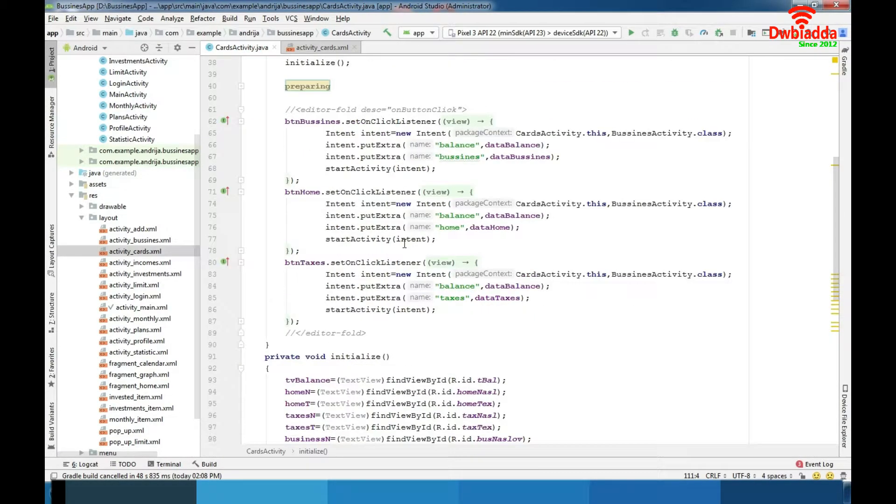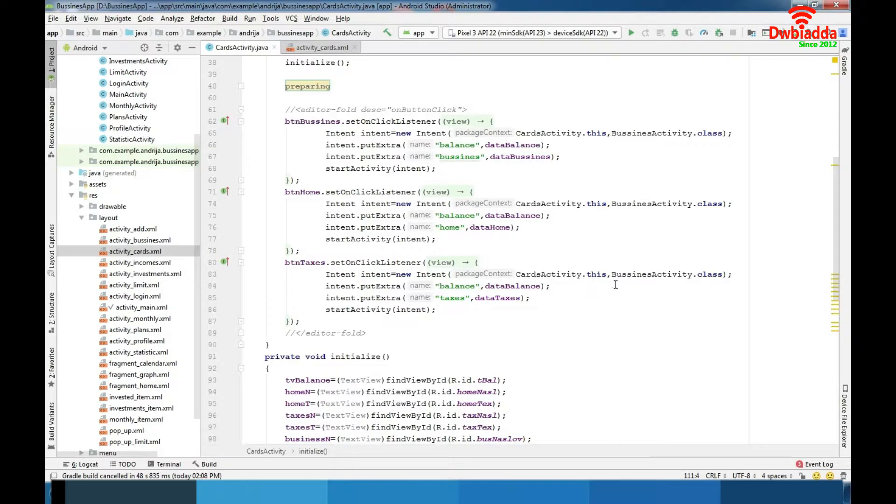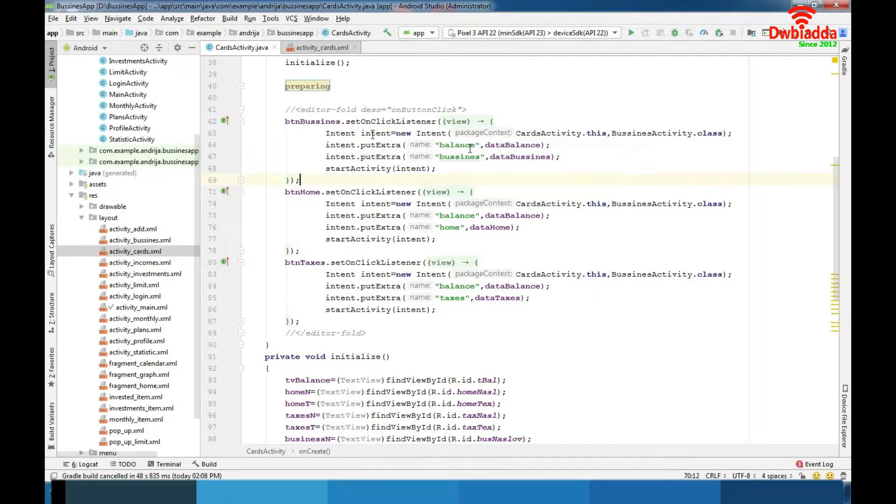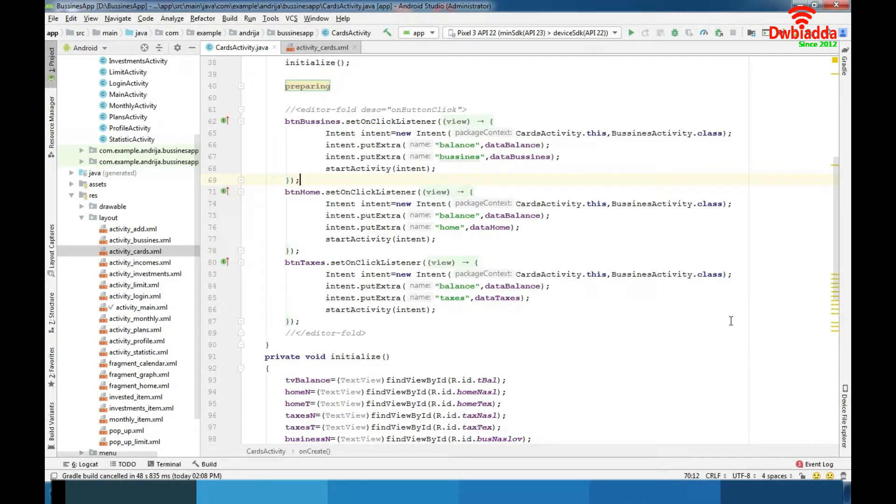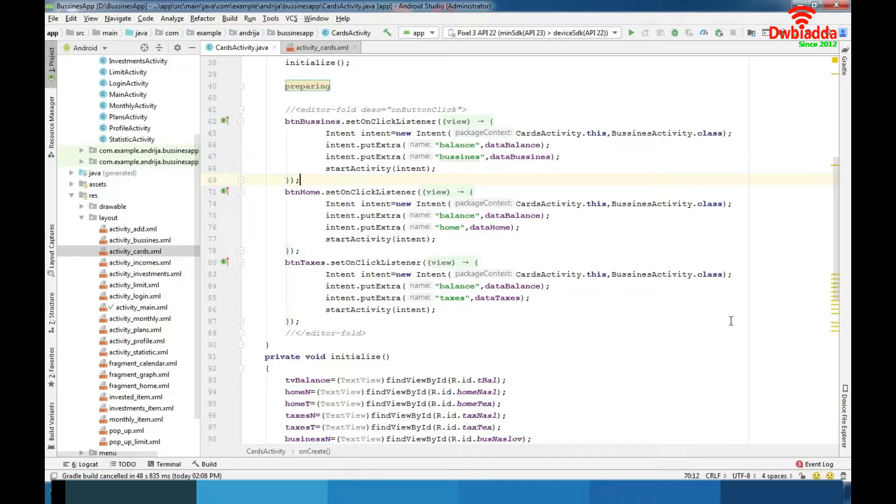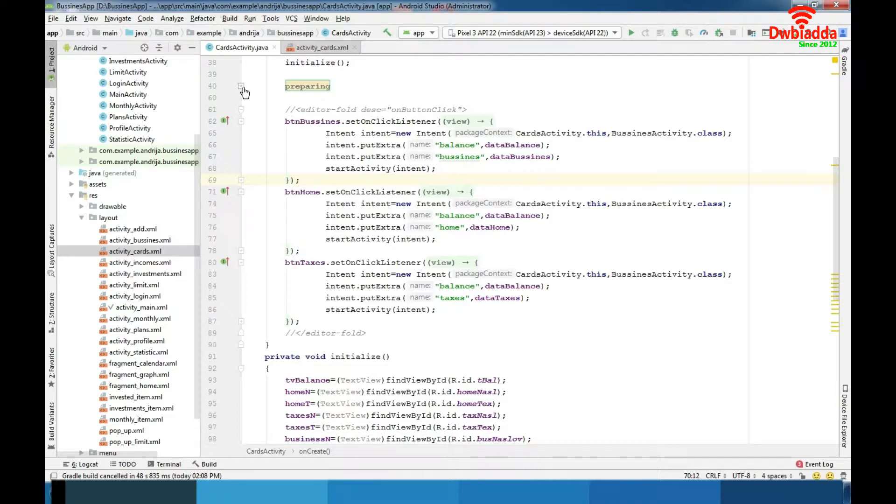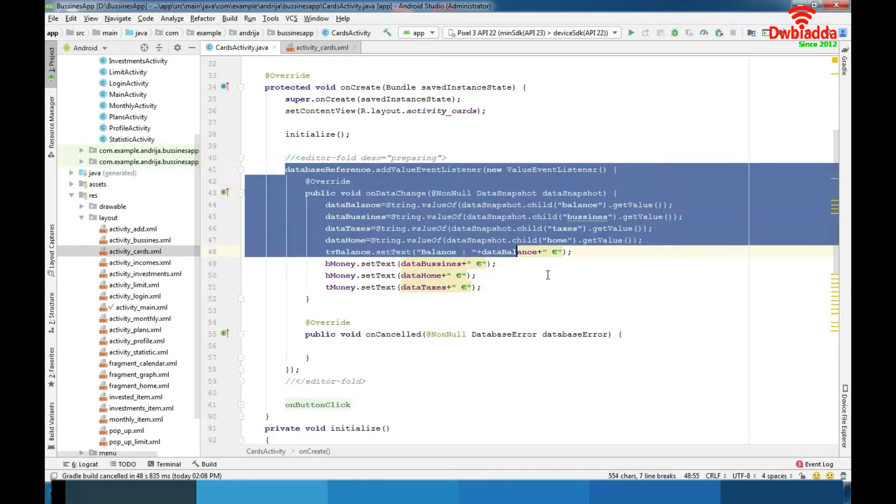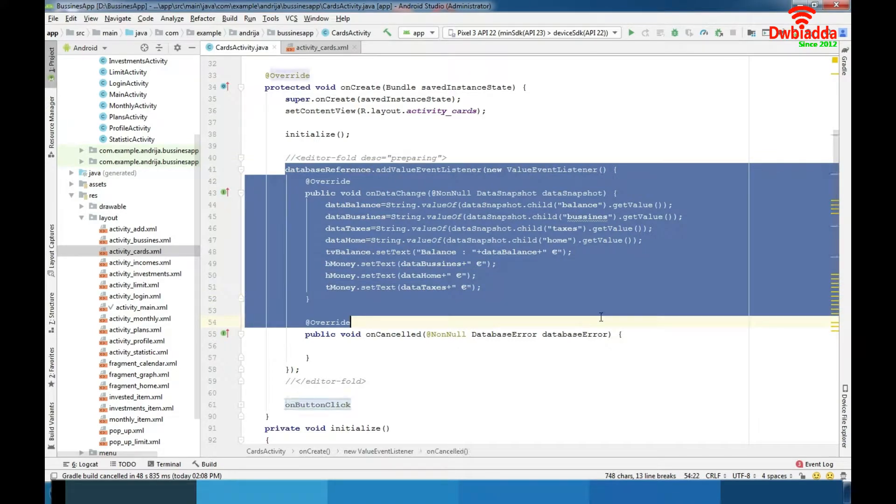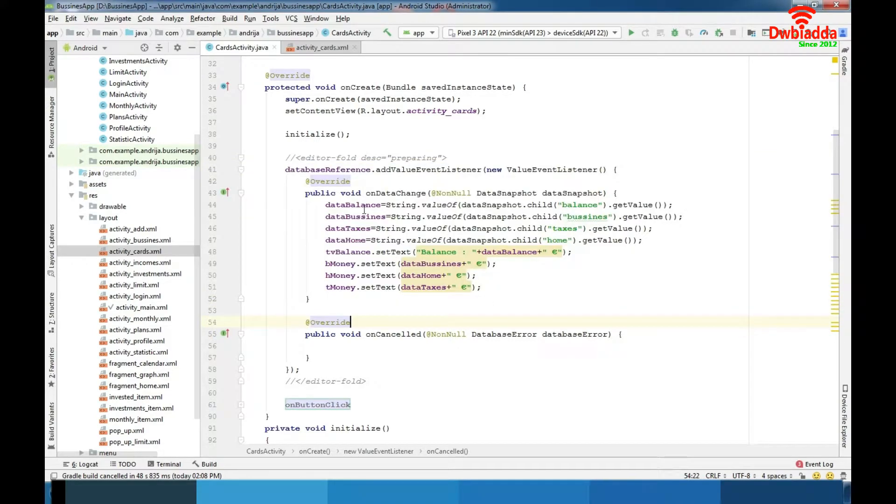You can see a bunch of intents and these intents lead us depending on what we choose. Also we have a preparing function here that we are reading our data from database so we can use them later.